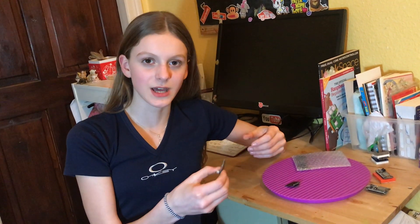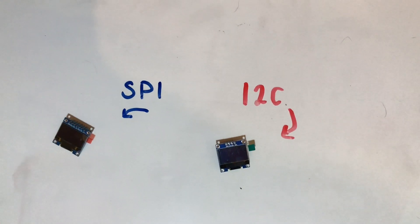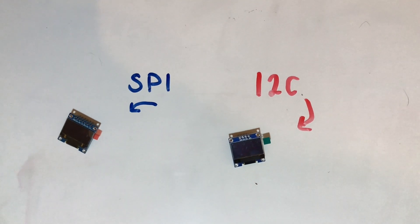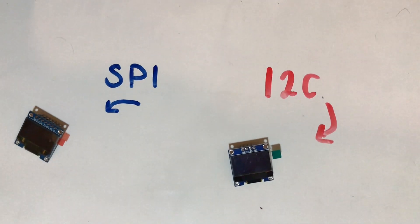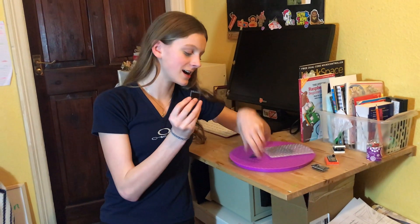When you're buying them, they come in different types. The most common are SPI and I2C. There's a video in production where we go into more detail about SPI and I2C. But really, it's just the way that these guys communicate with your microcontroller.